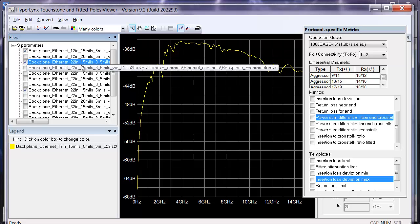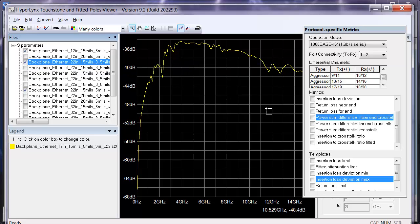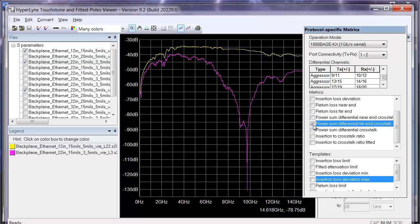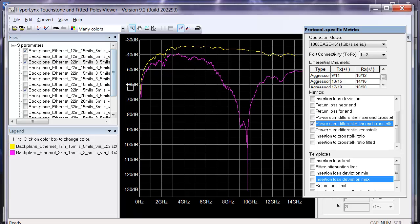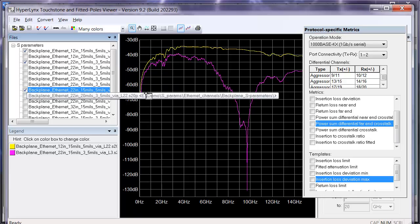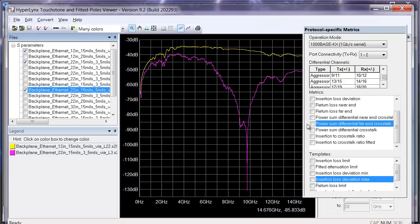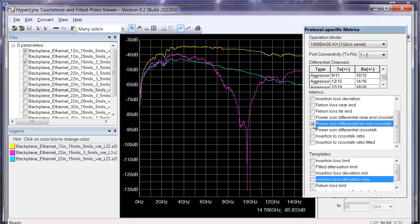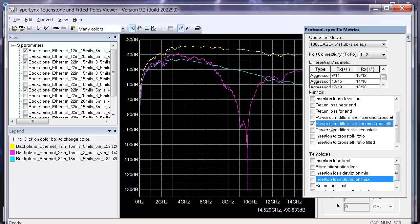If we look at the crosstalk on the longer backplane, we can see it's actually a little bit lower. Note that it will have the same attenuation as just a single channel, so the crosstalk is going to tail off as well at the higher frequencies. Here's an even longer channel where you can see that attenuation coming into play again at the power sum differential crosstalk.